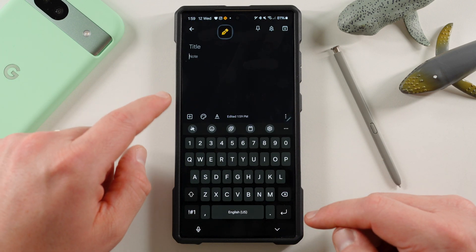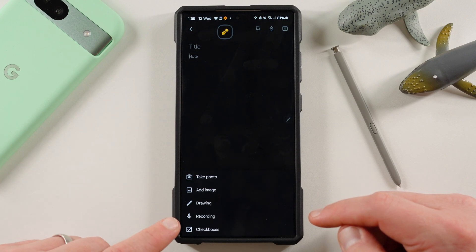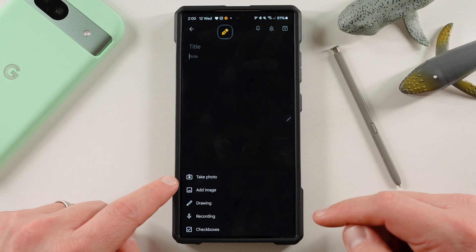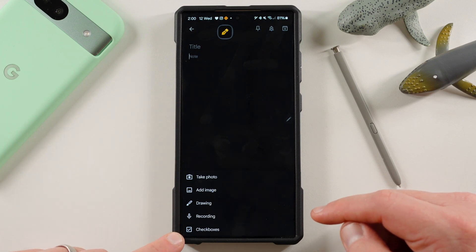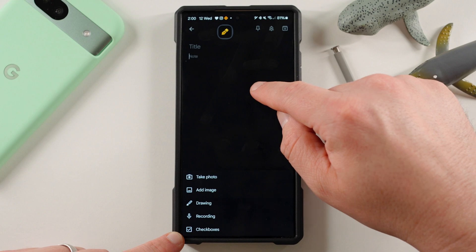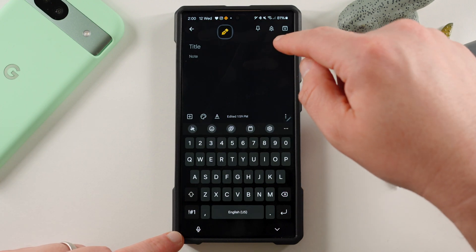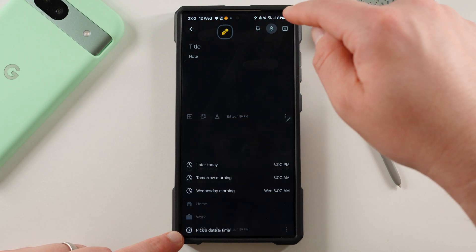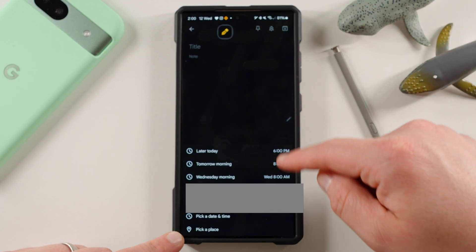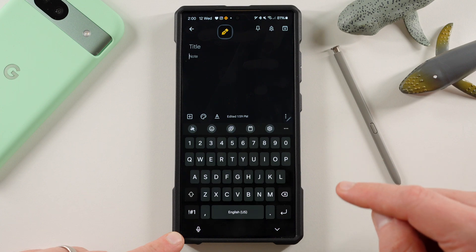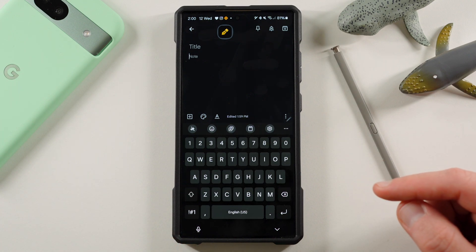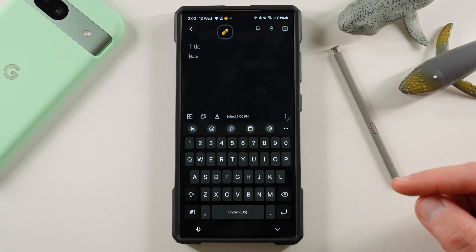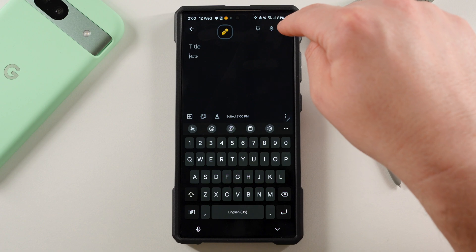And you can see here, you've got take photo, add image, drawing, recording, or checkboxes. And then up here at the top, you can also attach to this a reminder. And you can see the different reminder types that you can set. It'll even show you the different locations, as you guys could see there.